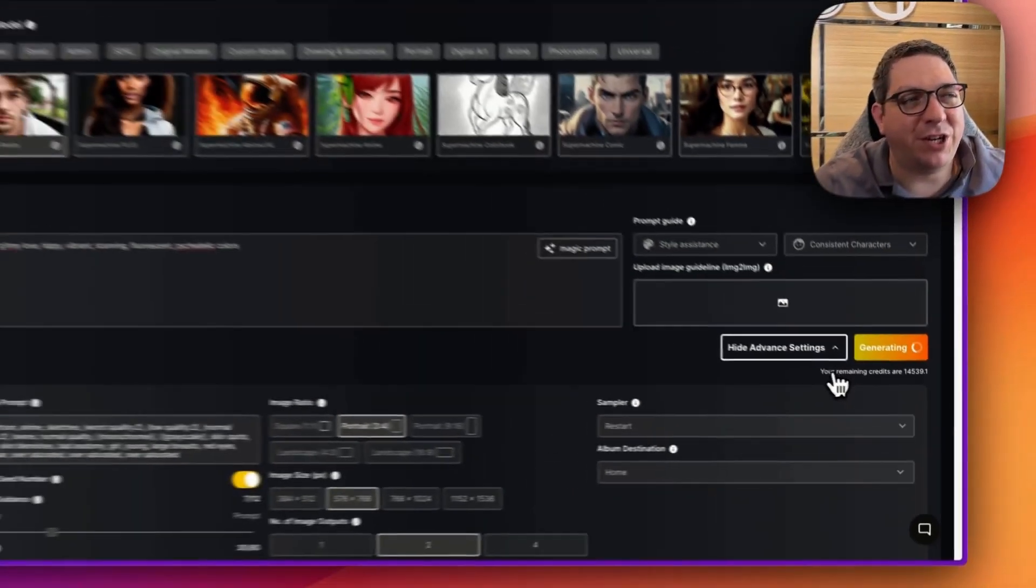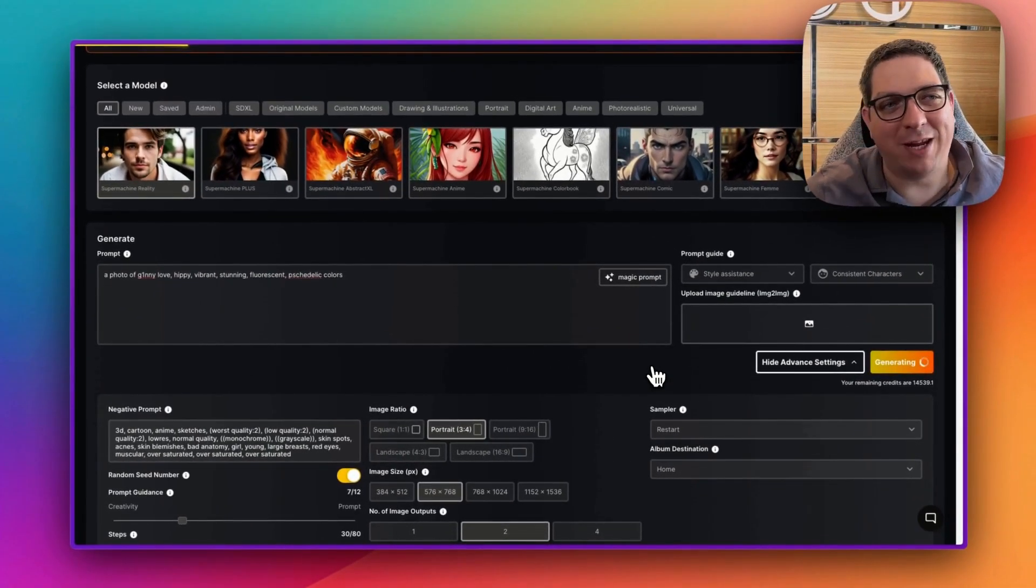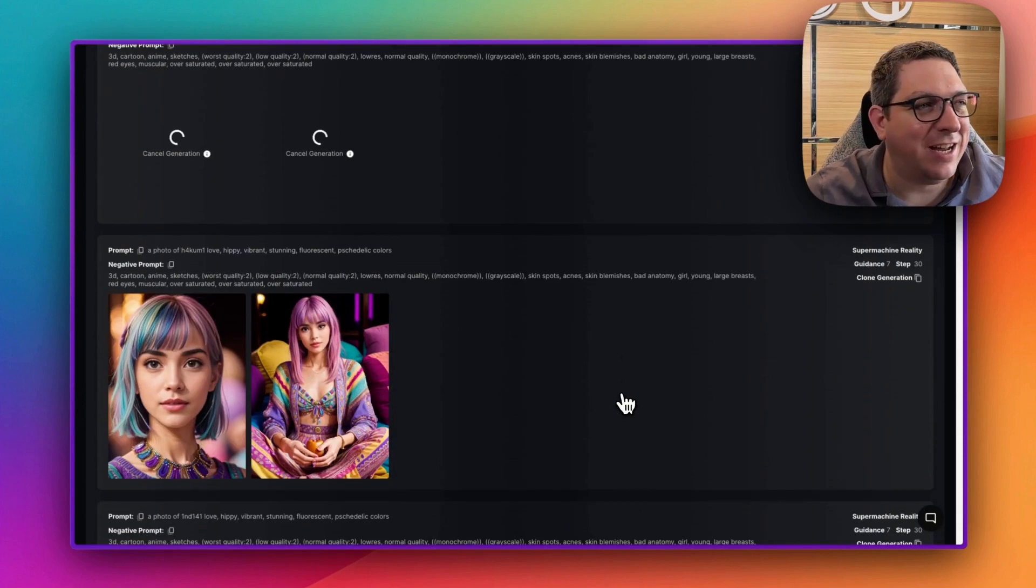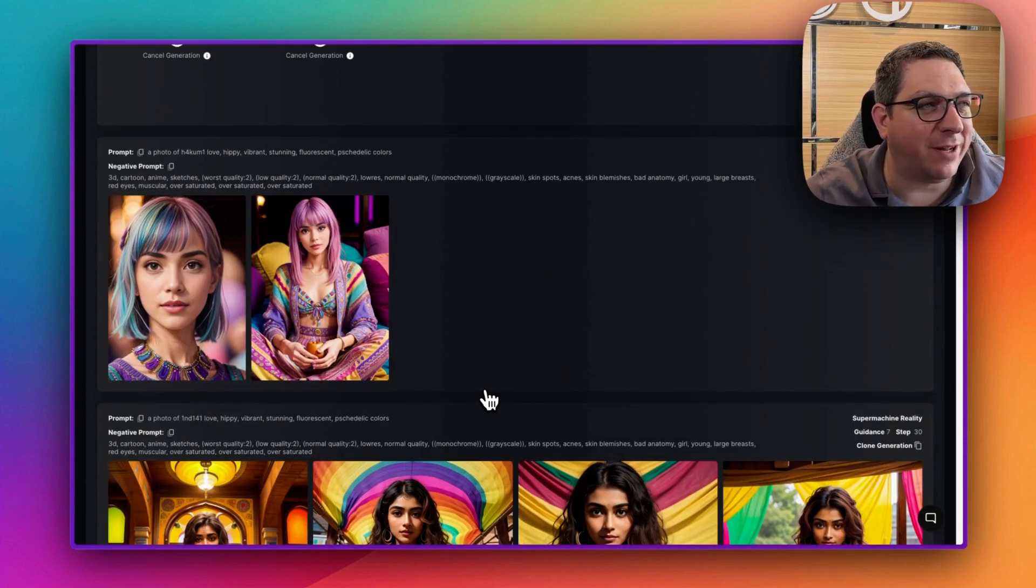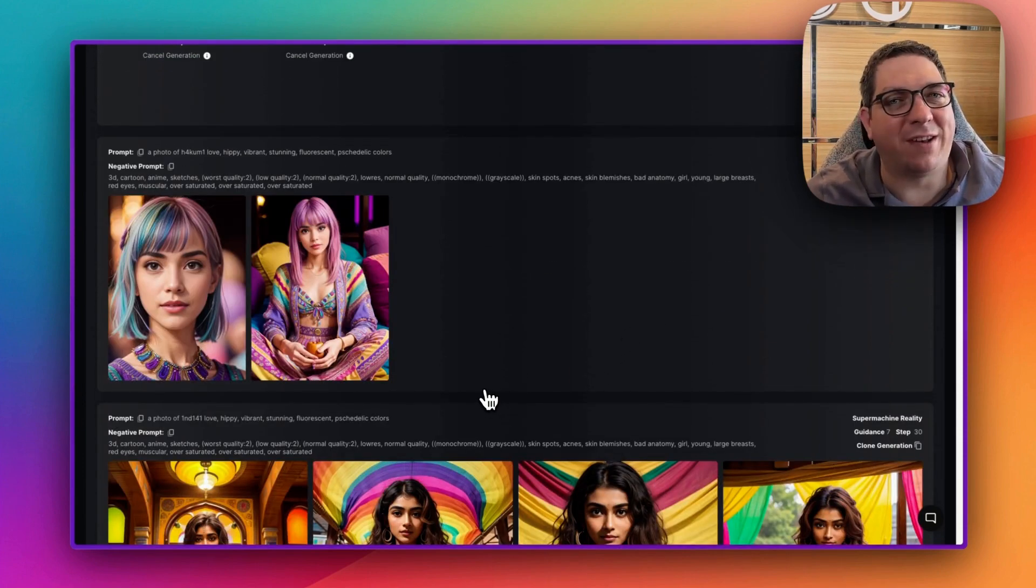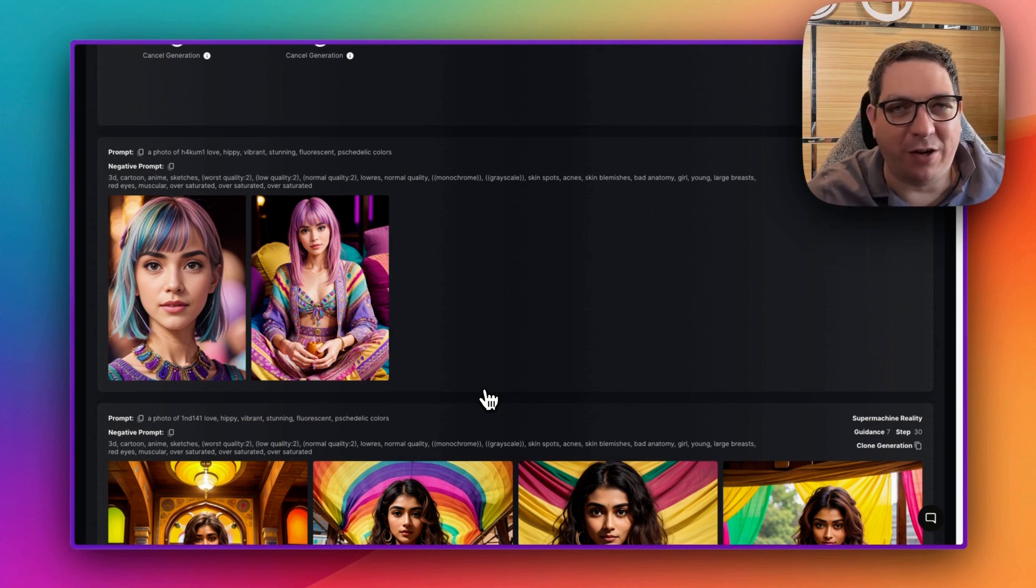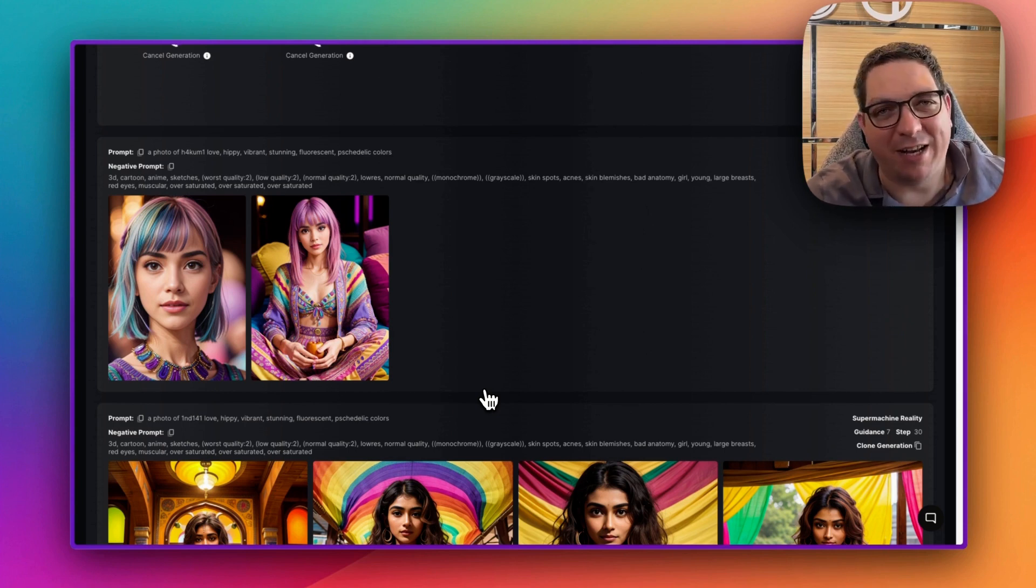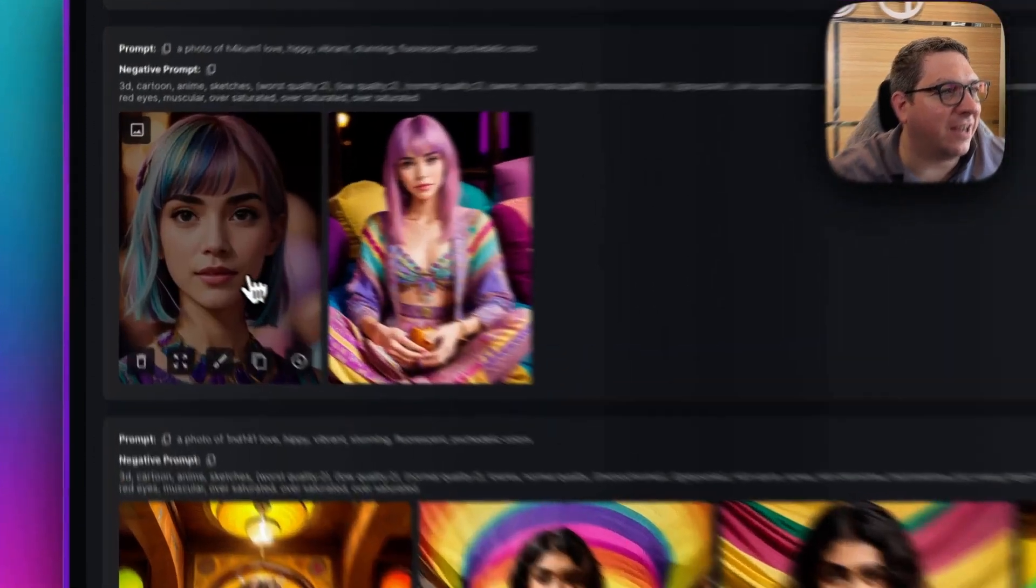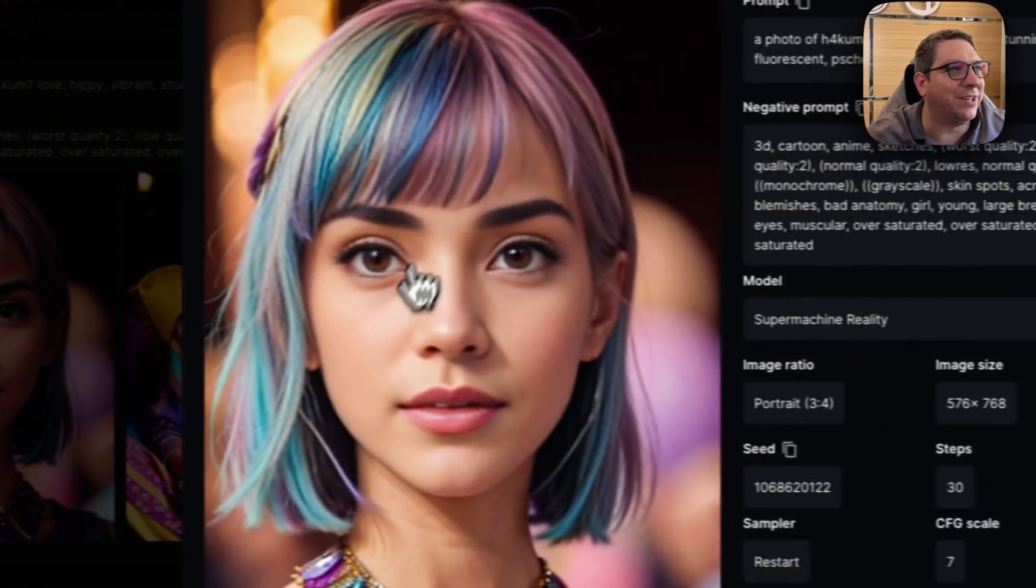So now we should see two images of Hakumi and two images of Ginny, and one of the really great things about SuperMachine is that I can queue up images like this. If I'm not in a rush and just want to do things on another tab, I can hit generate multiple times and see these really beautiful images here.